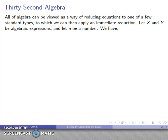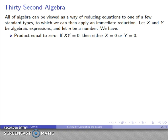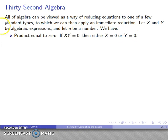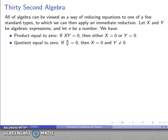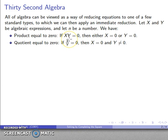Let x and y be algebraic expressions and n be some number. The main types of equations are: product equal to zero — if a product of two expressions equals zero, then one of them must equal zero. Likewise, quotient equal to zero — if a quotient of two expressions equals zero, then the numerator expression must be zero.